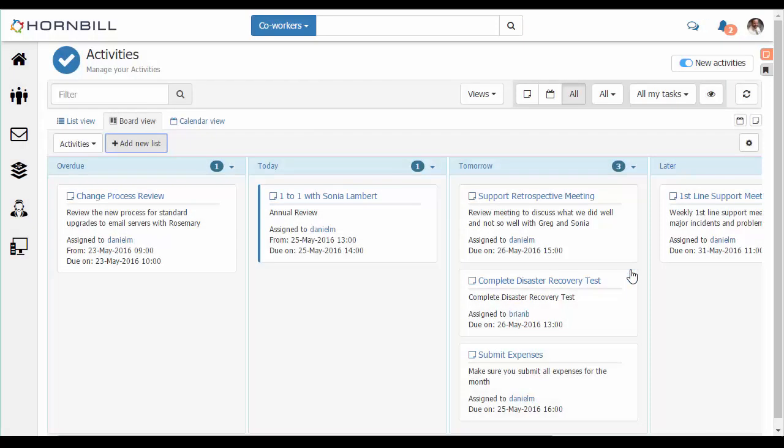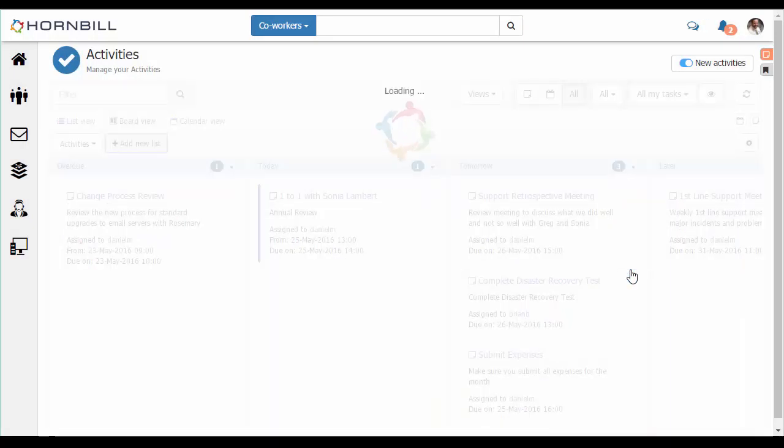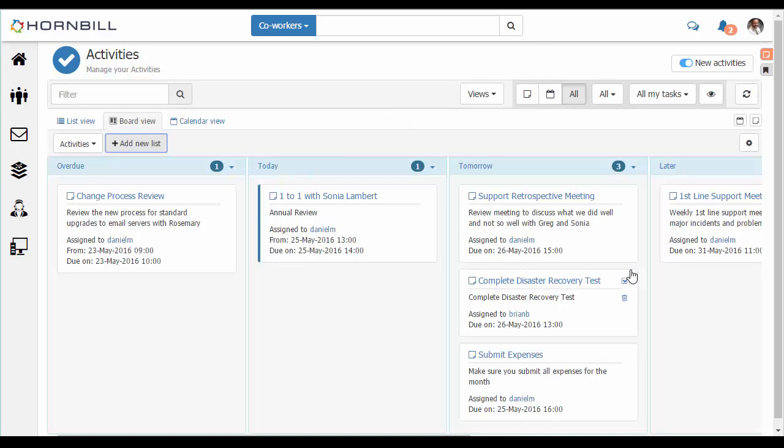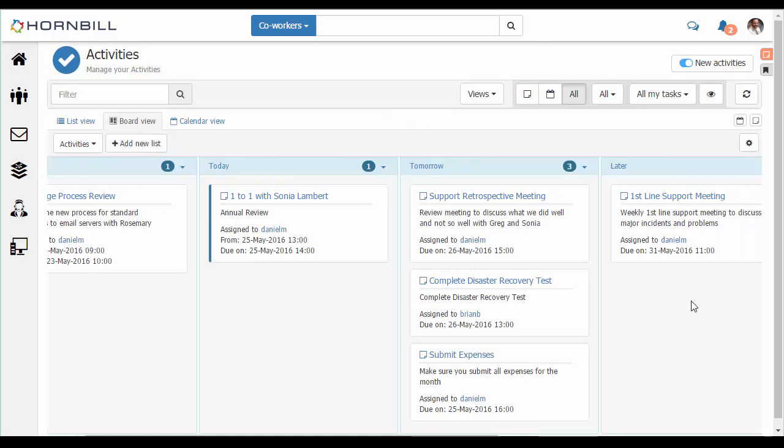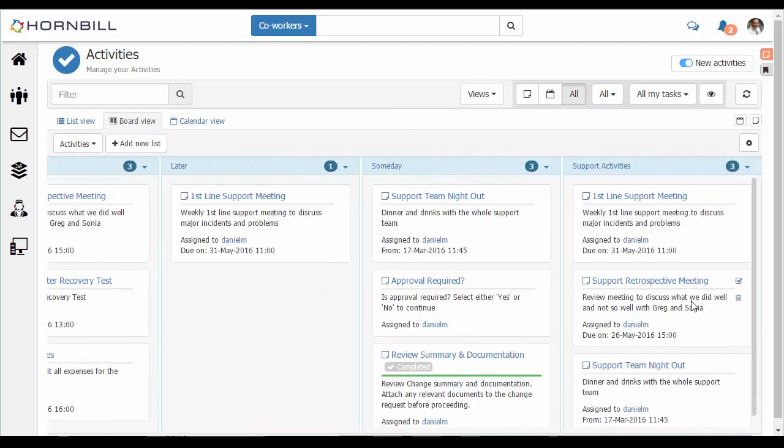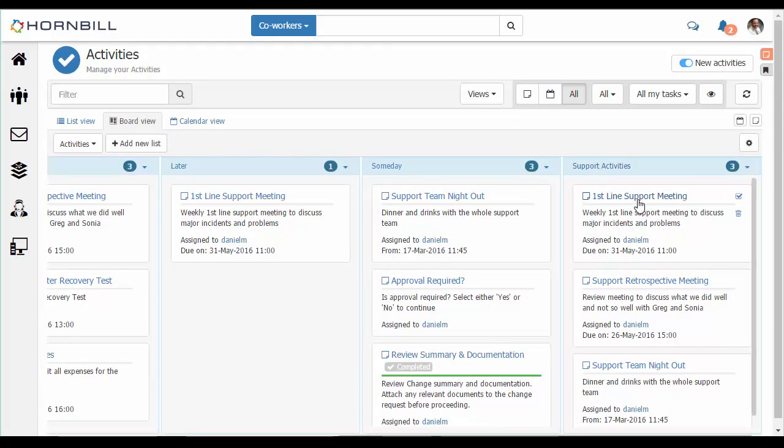Saving this will now create a new list which is already populated with all of the activities with the word support in the title.